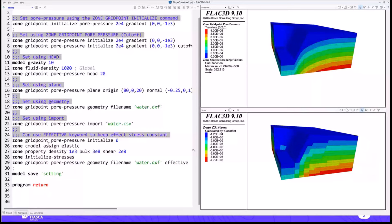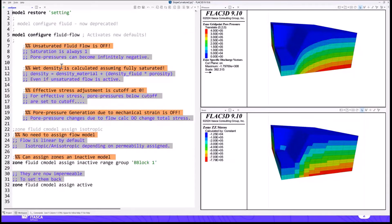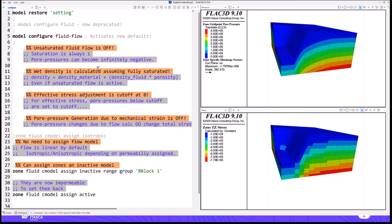Now let's actually configure the code for flow calculations. We've changed the command to do that: in the past it was model configure fluid; now you say model configure fluid flow. These are two separate commands, and the reason is that it allows us to change the defaults without breaking data file compatibility. The defaults in model configure fluid flow are different from before — the idea is to make things simpler, allowing you to add complexity yourself but starting off in the simplest place possible.